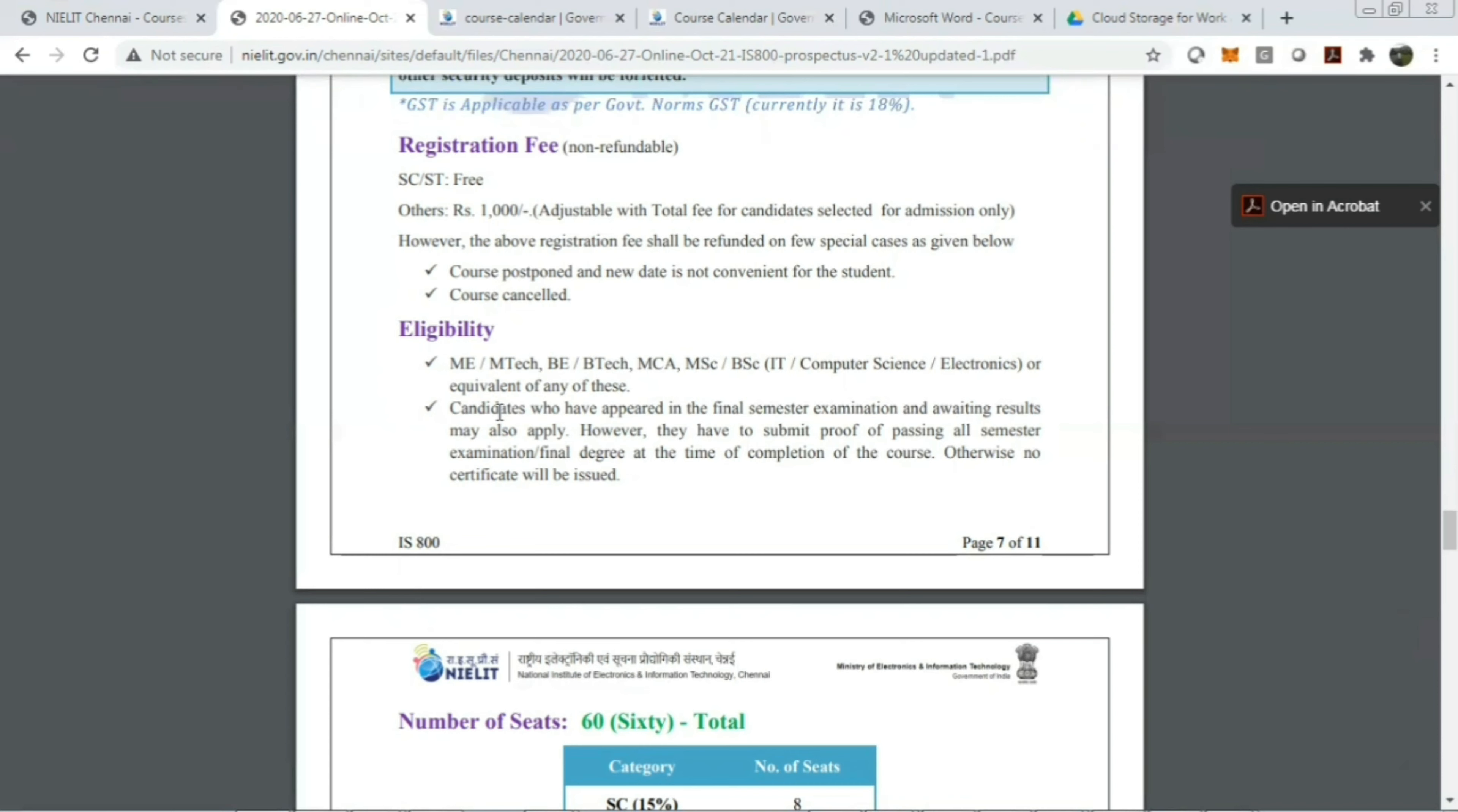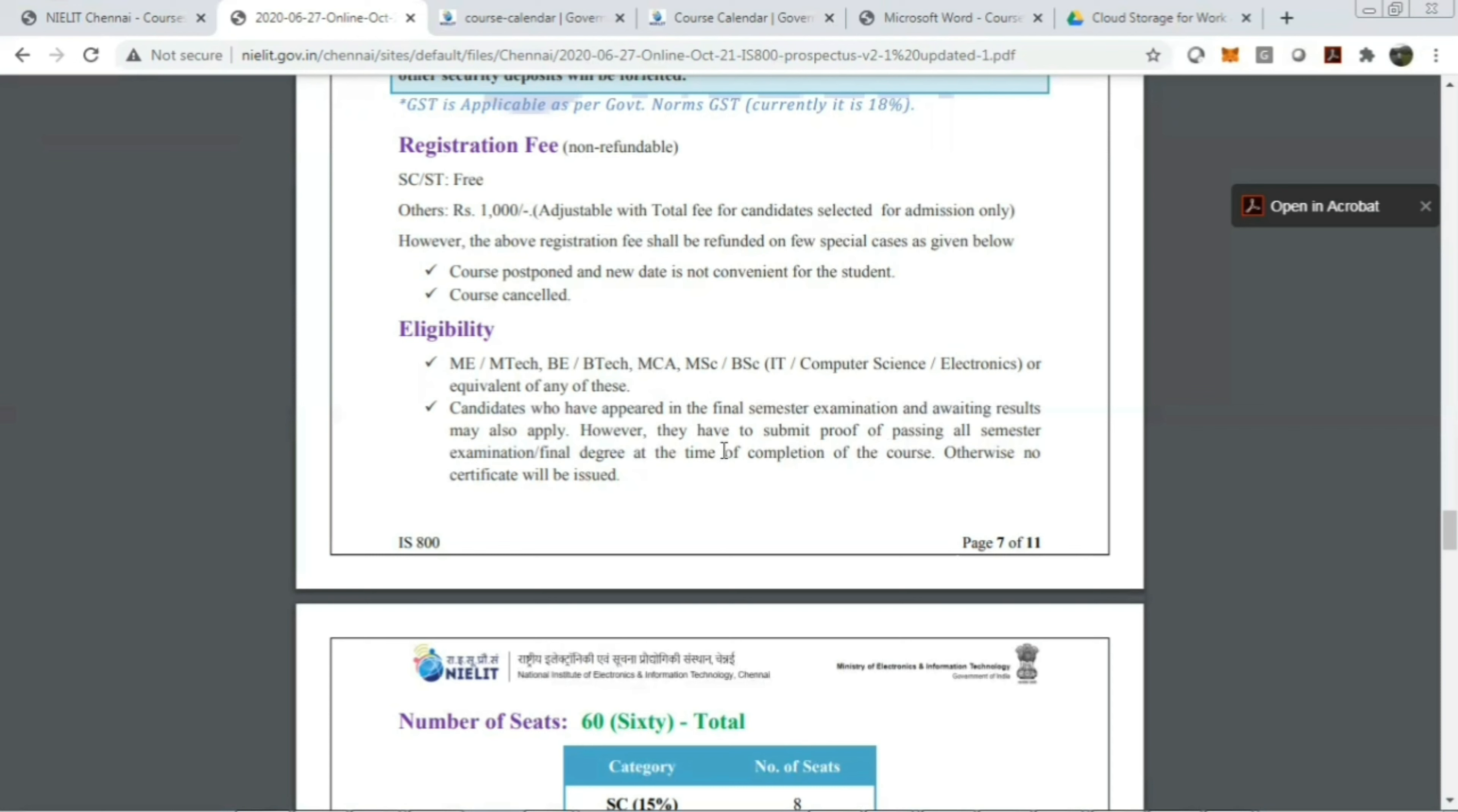This is a very good opportunity for you guys to have a great career to be added to your resume. However, for final semester students, if currently due to COVID-19 the final year exams have been postponed, in that case they have to submit proof of passing or the semester examination of final degree at the time of completion of the course, otherwise no certificate will be issued. So after completing the course, they should provide the completion of their engineering BTech or BSC, whatever it is.